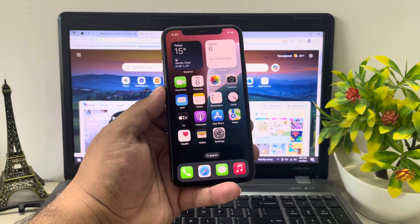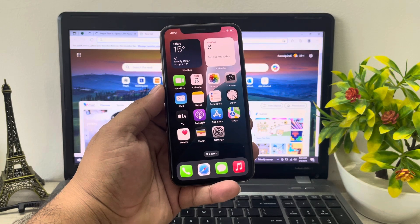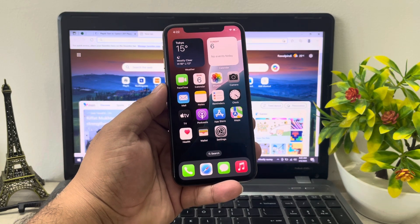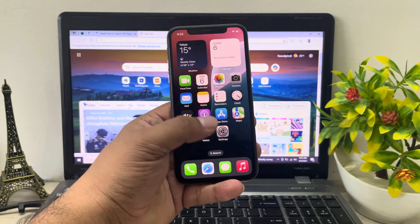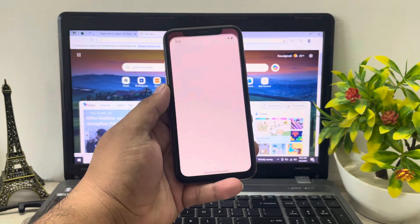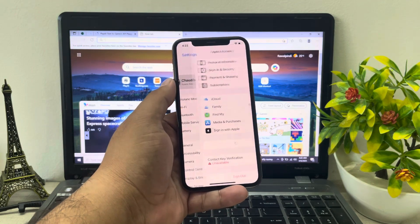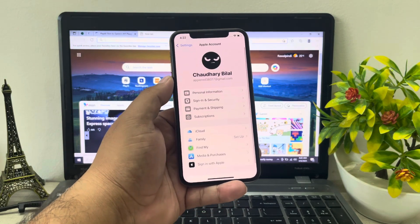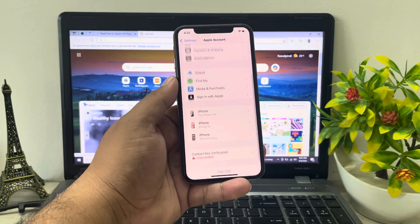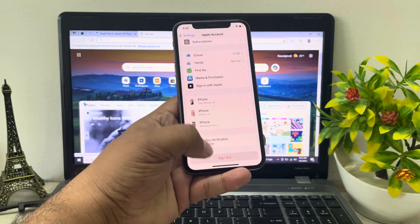To remove Apple ID from iPhone without password, tap on the Settings app and tap on the Apple ID. Scroll up a little bit to find Sign Out.